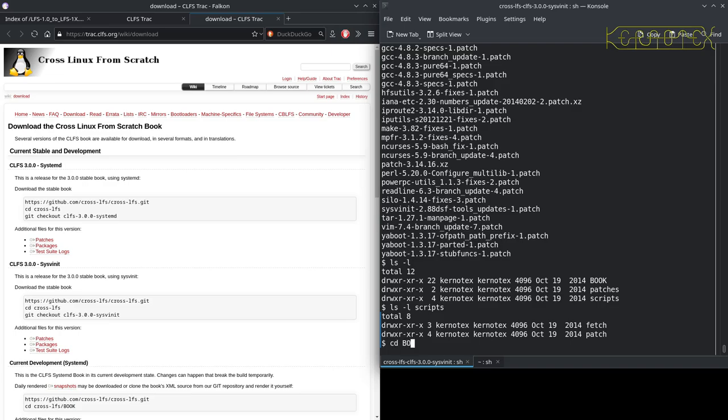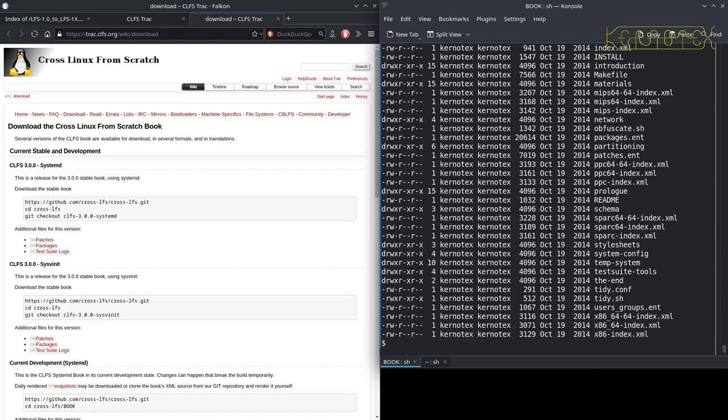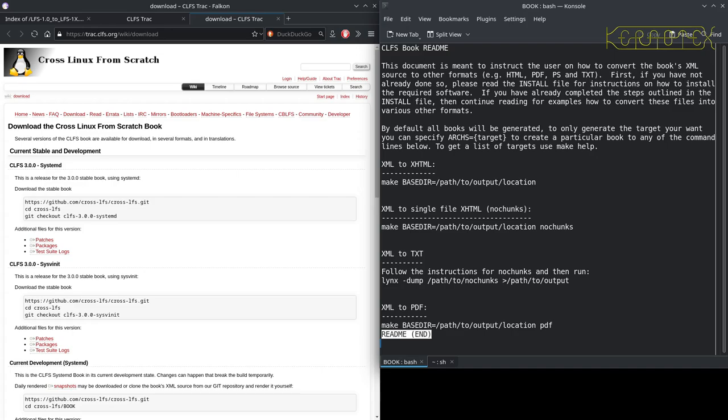Everything you need is in the book directory, and there's a helpful readme file there. It tells you how to run the command to actually create the books, and what format you want depends on what command you run.